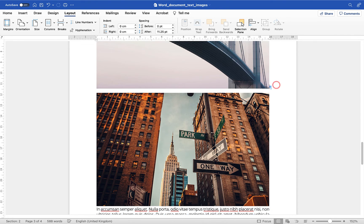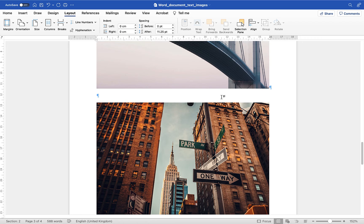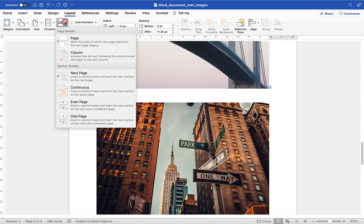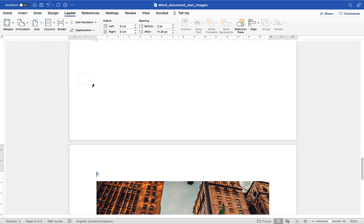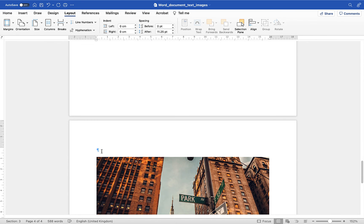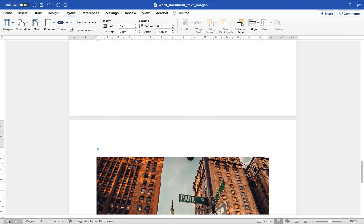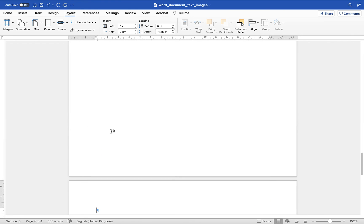I'll then put a little space in using a return and then what I want to do is I want to use the breaks menu once again and again I'm going to use a section break next page. So now this page here which is page 4 which used to be section 1 originally then became section 2 after we inserted the first section break now becomes section 3.